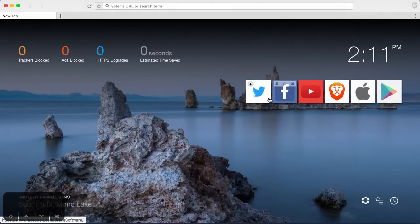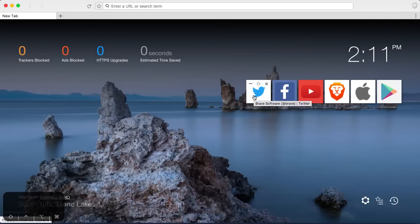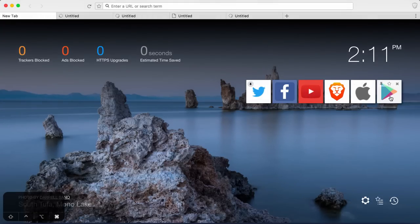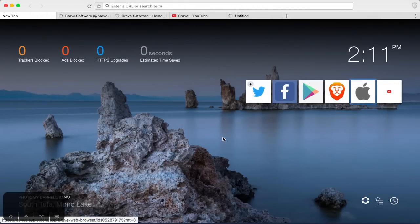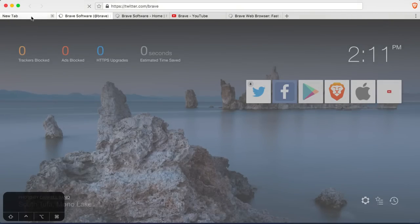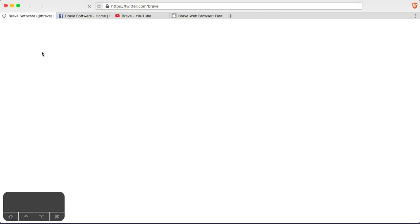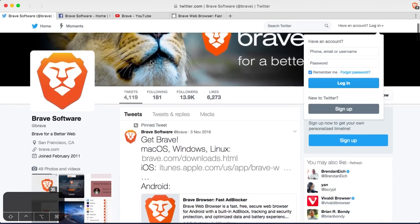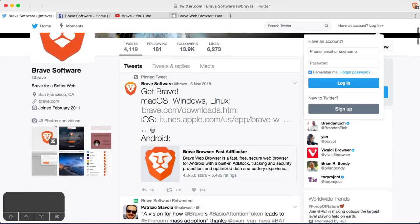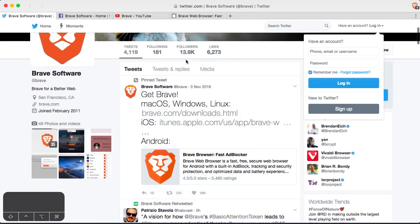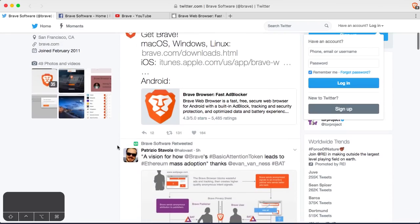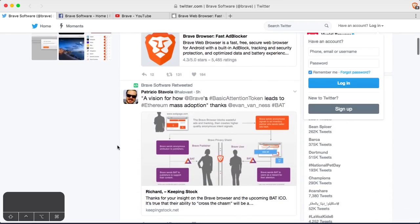So let's just start by using some really popular websites. Let's go to Twitter, Facebook, YouTube. Let's go to Apple. Let's just start with these. Twitter.com-Brave. Wow. 13,000 followers. Looking nice.